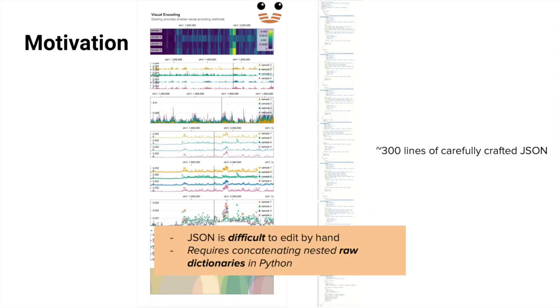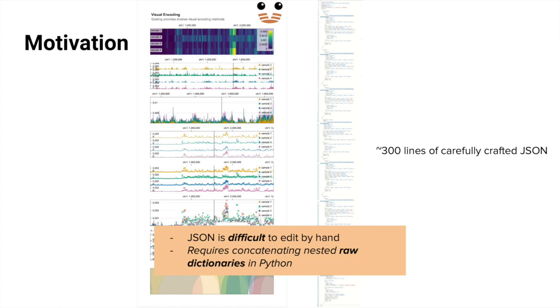Although Gosling is extremely flexible, its JSON representation is less ergonomic to construct directly with programming languages that might be familiar to computational biologists like R or Python. However, logical programming languages can greatly simplify the expression of complex visualizations which contain many layered or repeated elements by using language features such as variables, for loops, or conditionals.